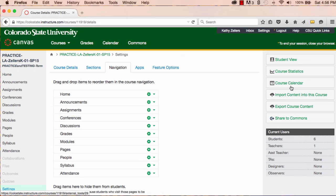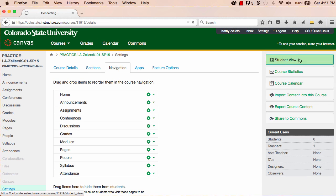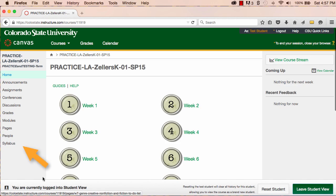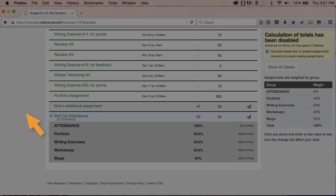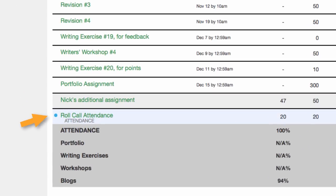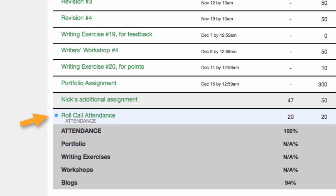Note that your students won't see the Attendance tool. What they will see is attendance in their gradebook listed as one of their assignments.